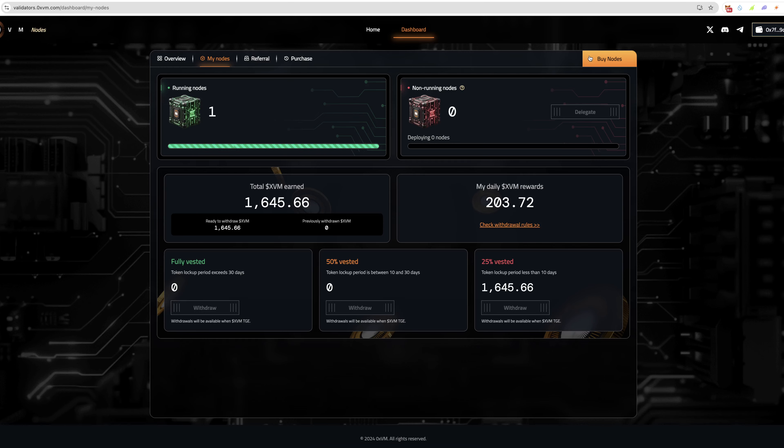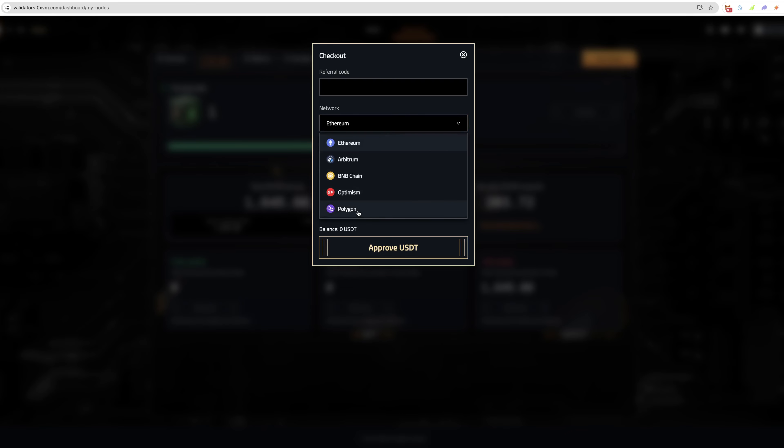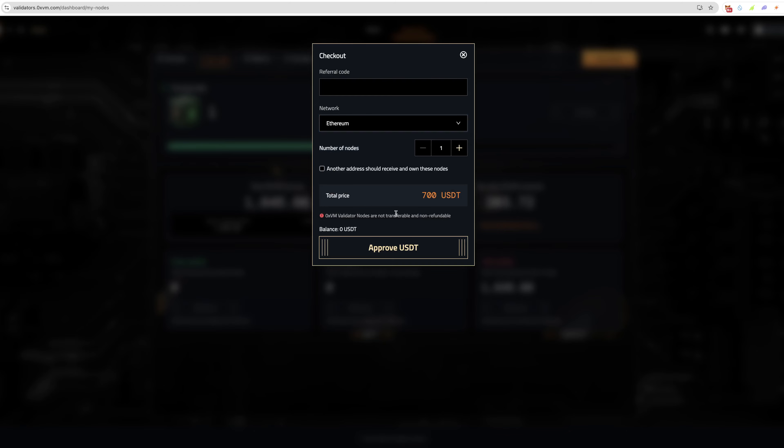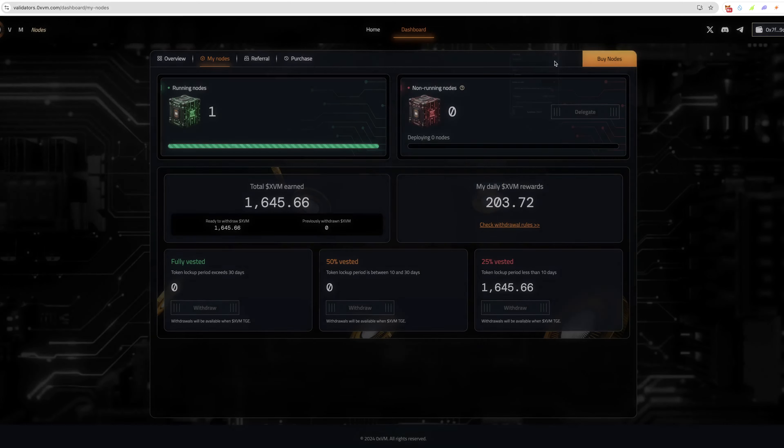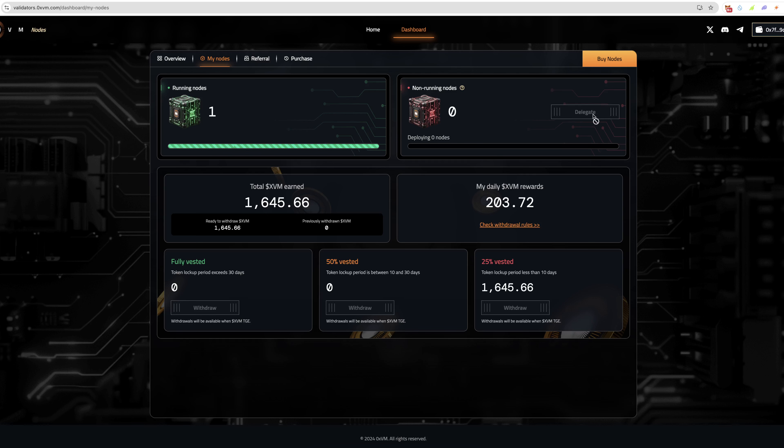If you want to get involved, you can purchase a node. Once you've purchased it, you can buy it on pretty much a good few networks: Ethereum, Arbitrum, BNB, Optimism, Polygon, and it's all USDT, which is pretty nice. It will say non-running nodes here once you've purchased one, and then you just need to click delegate and it will start running within three hours after clicking that delegate button, I guess because they need to activate it on the back end.